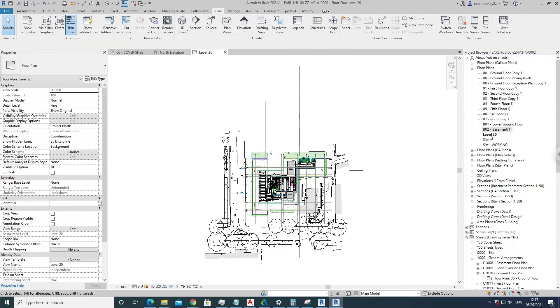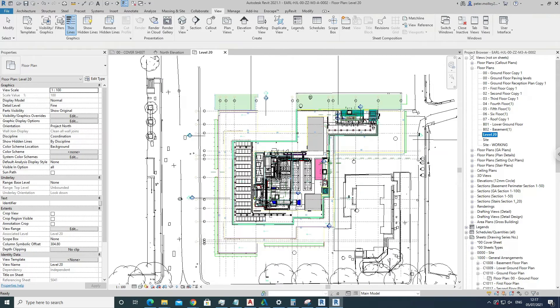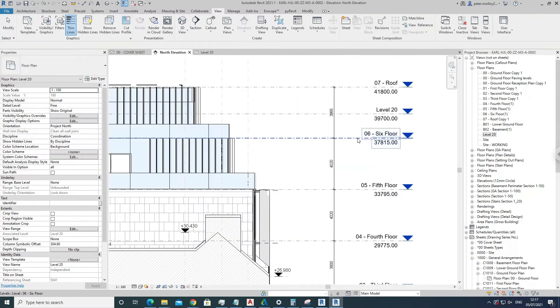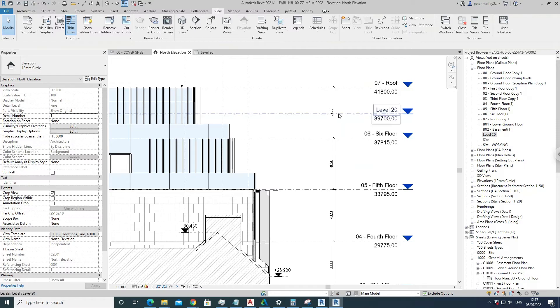On our property browser here, so that means that this plan is now active. And if I scoot back to my north elevation, you'll note that it's blue. So that's one way of creating a level in Revit.